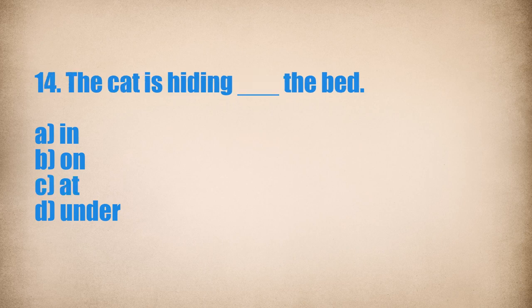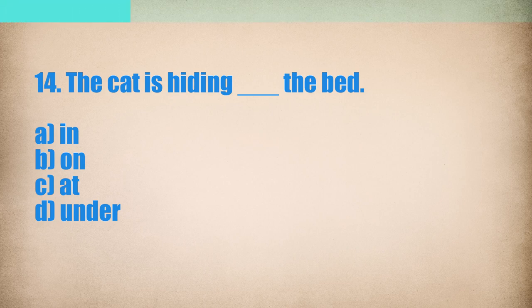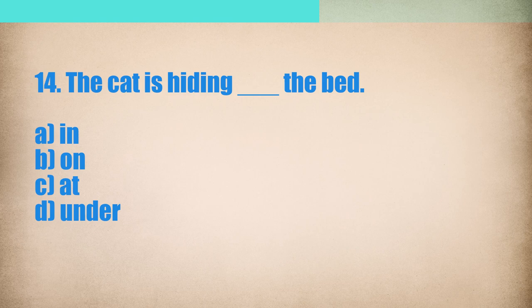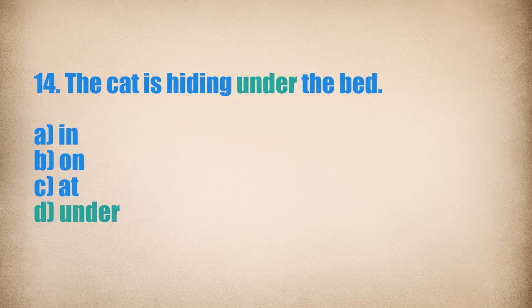14. The cat is hiding... The bed. The cat is hiding under the bed.